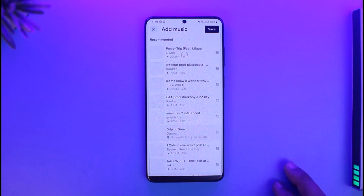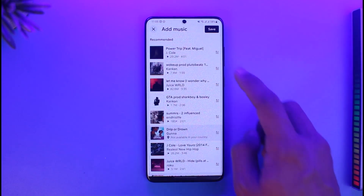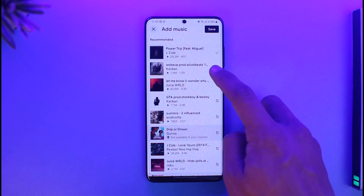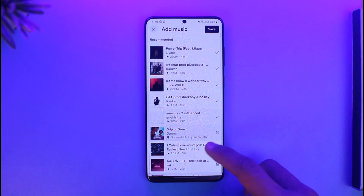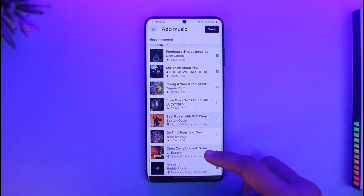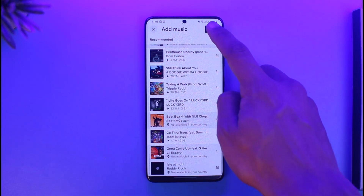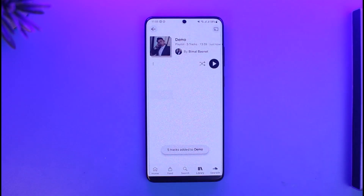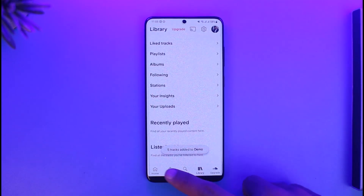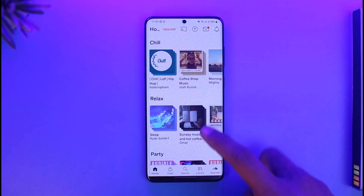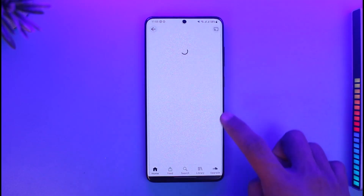Now I need to add some music to this playlist. To do that, tap on the Add Music button. Then choose the songs you want to add to this playlist, or you can also search for them. Then tap the Save button, and here you can see I have successfully created my playlist.